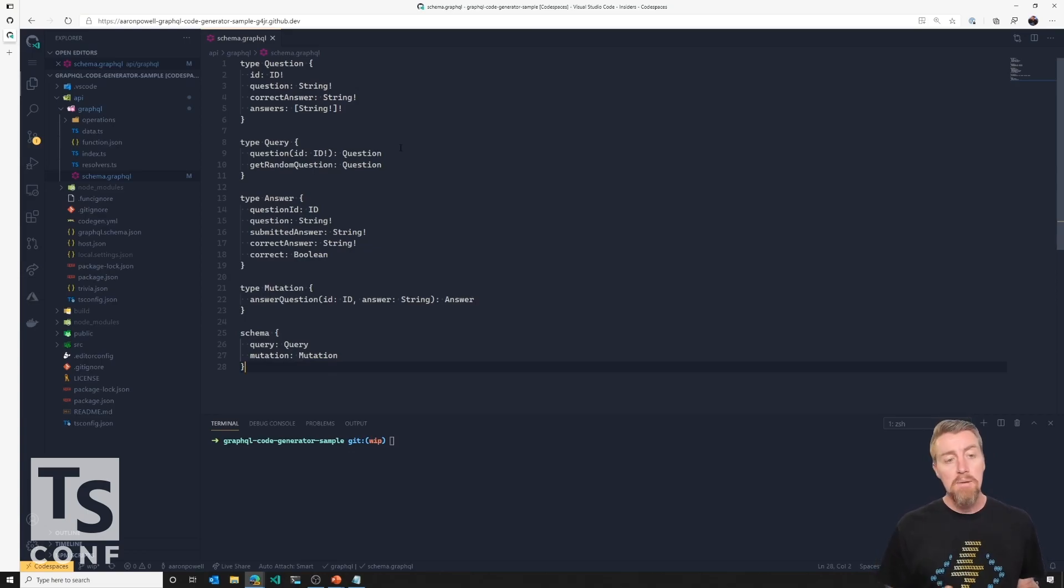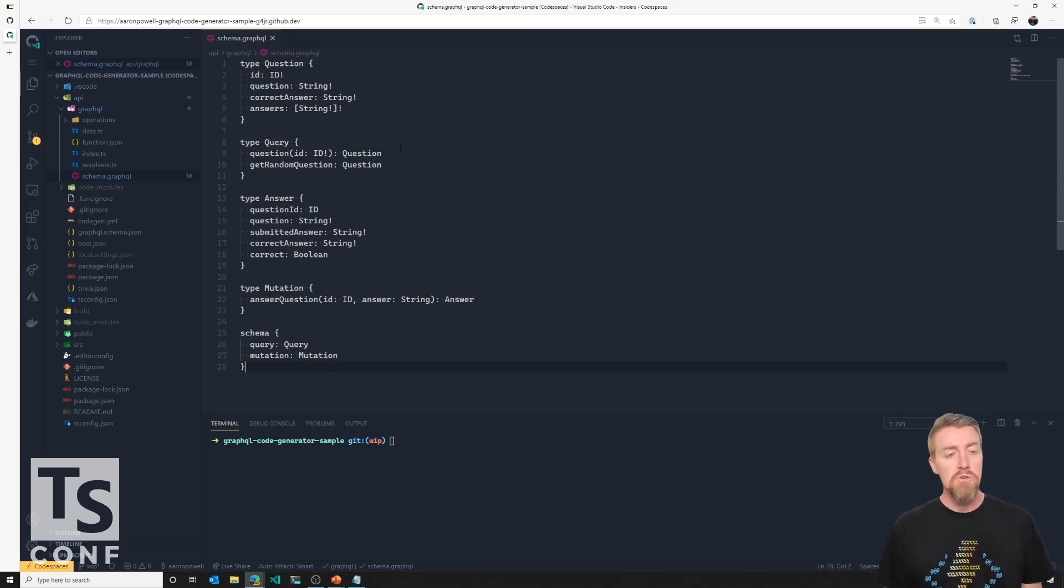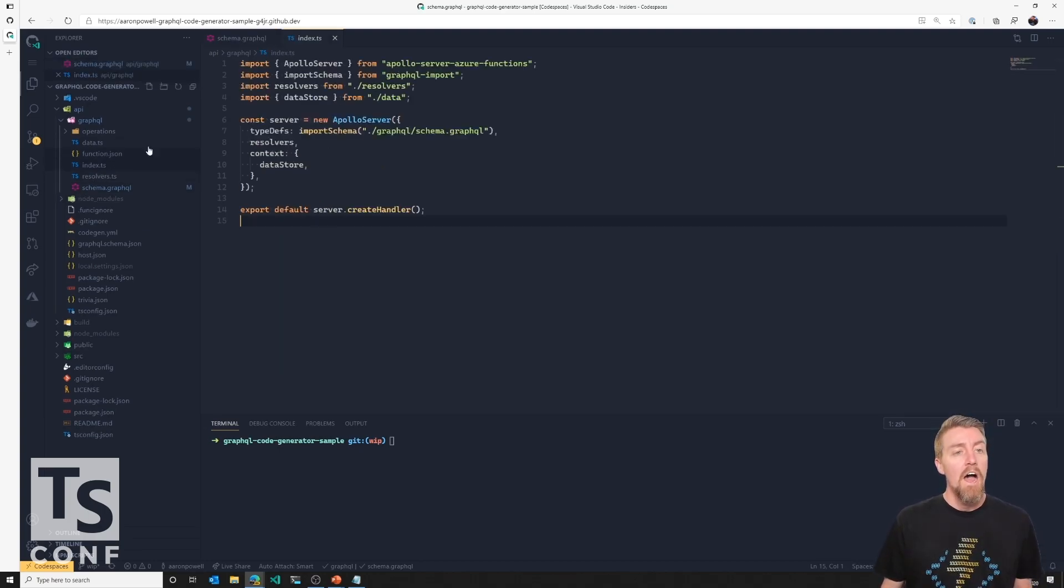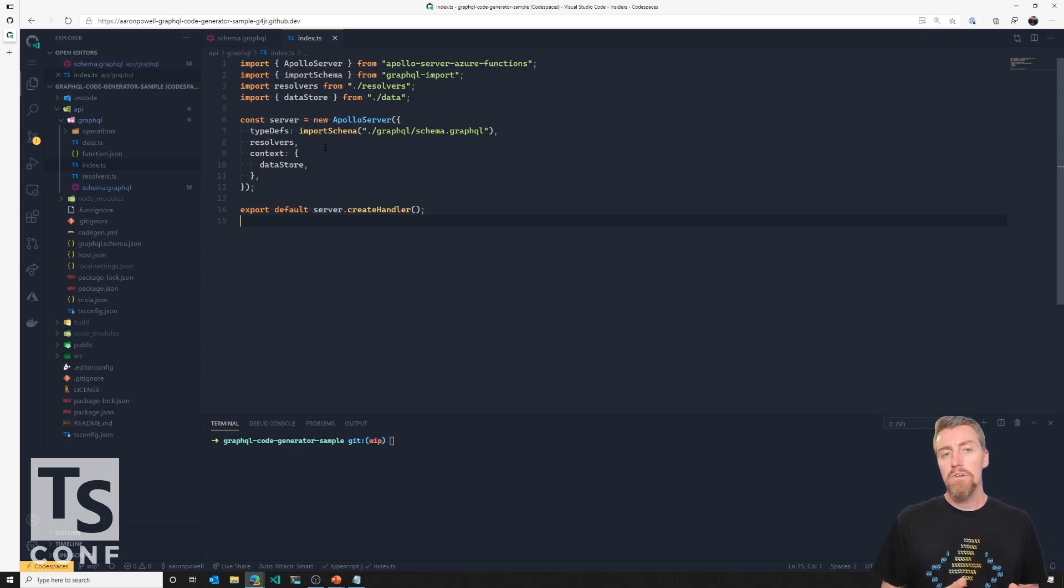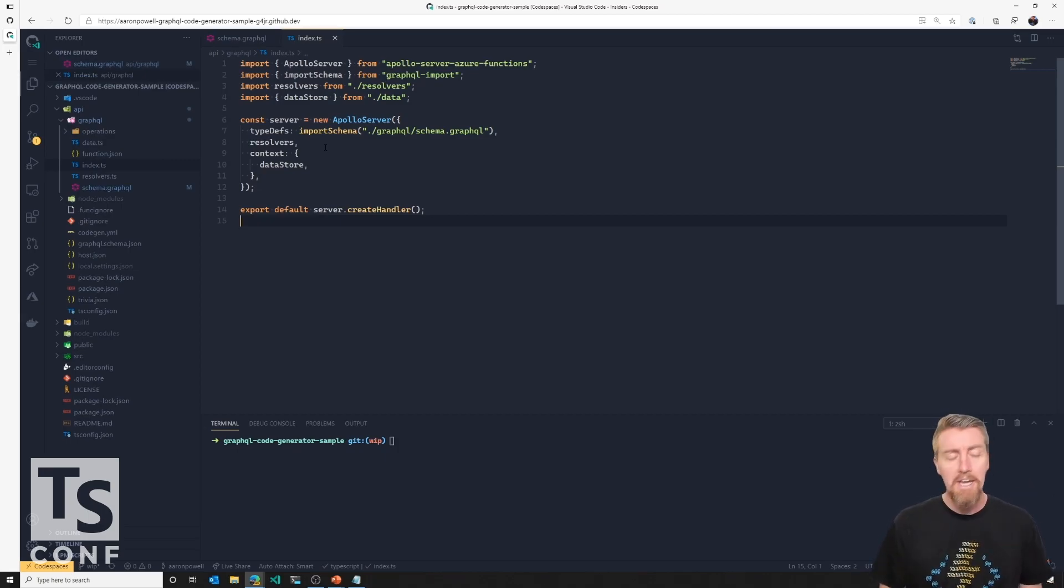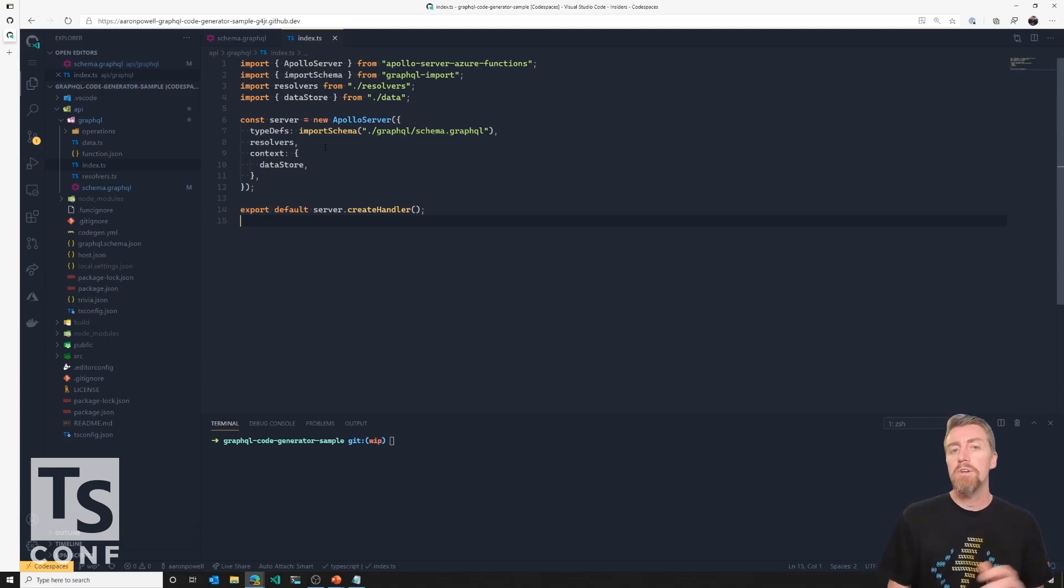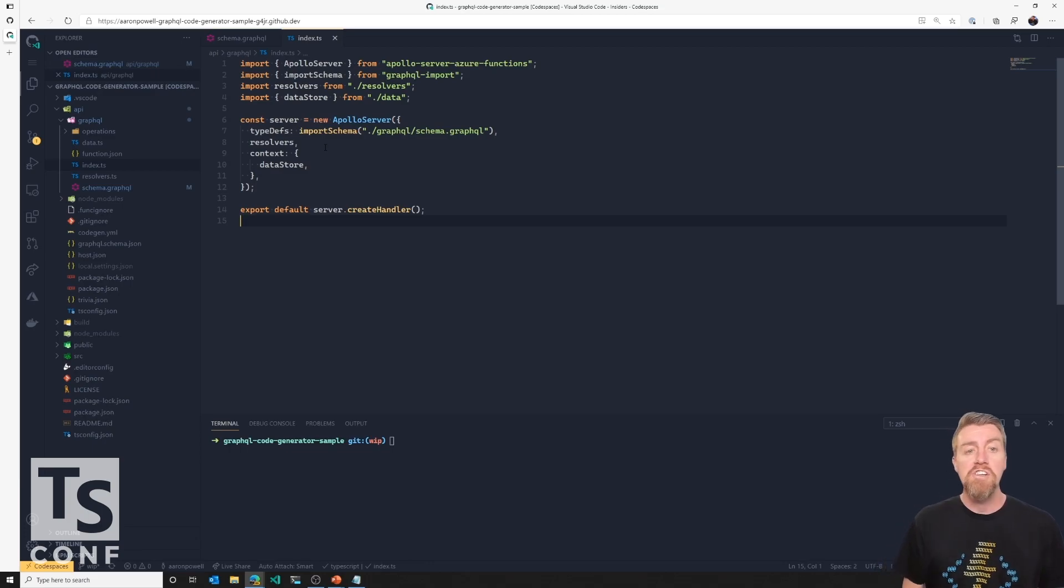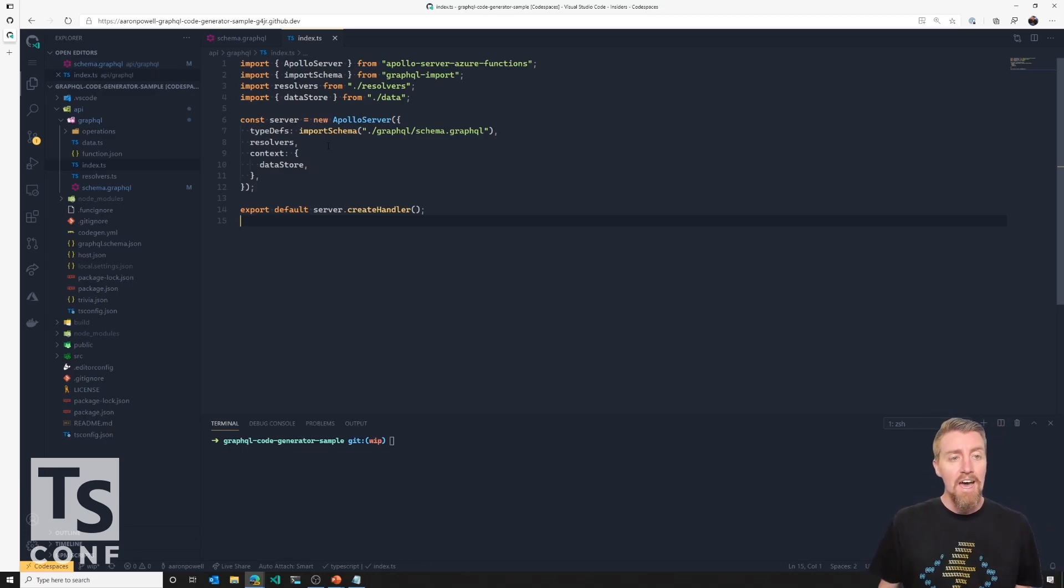There we go. So that's my schema quickly built out. It's got a couple of types in there, queries and mutations and all that sort of stuff. Now I need to connect this into my React application. I'm using Apollo, sorry, into my GraphQL application. The React application will come down the track. So I'm using the Apollo integration for Azure Functions, which gives me integration into Azure Functions for a GraphQL backend.